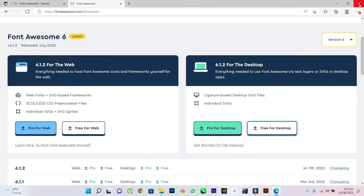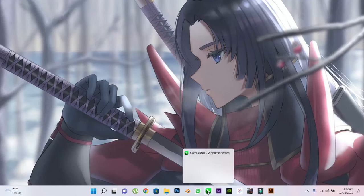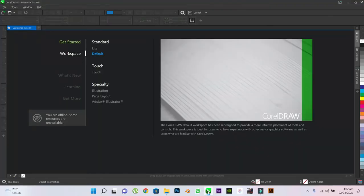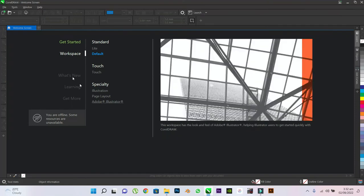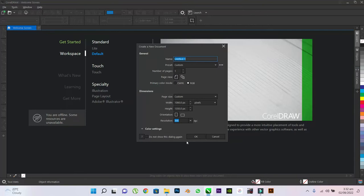Once we are done installing, let's move into our design software, CorelDRAW. In your CorelDRAW home screen, click on this plus icon to start a new document. Just click on OK.